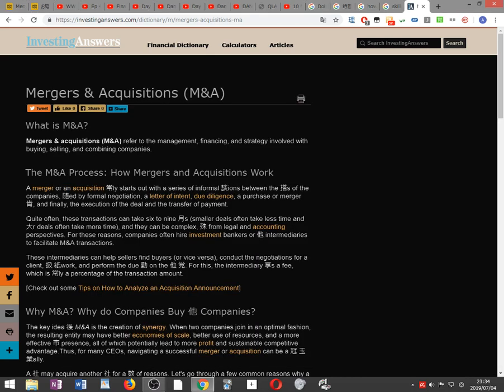Mergers and Acquisitions M&A - What is M&A? Mergers and Acquisitions M&A refer to the management, financing and strategy involved with buying, selling and combining companies.